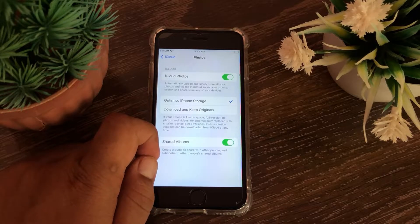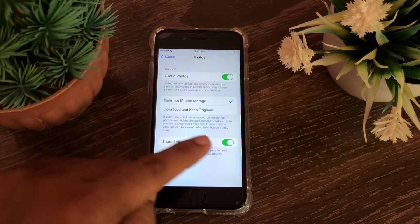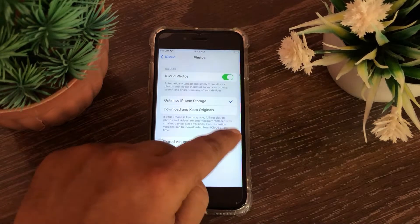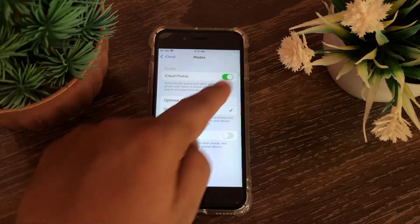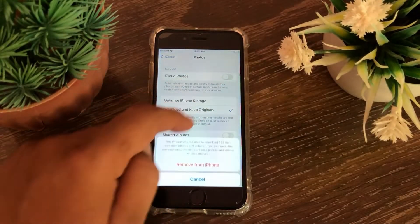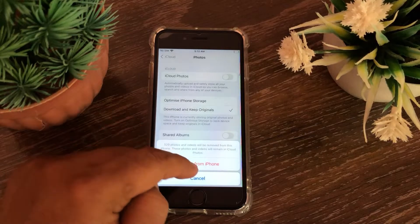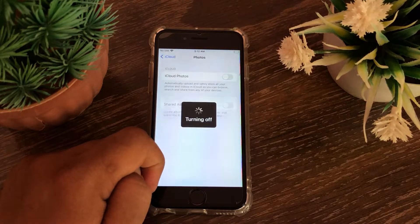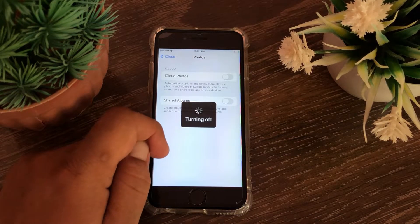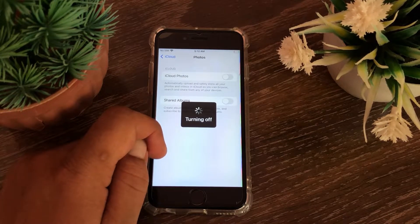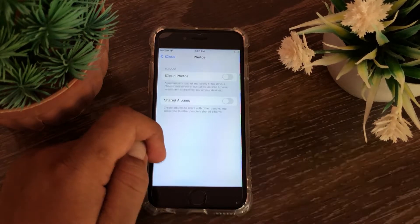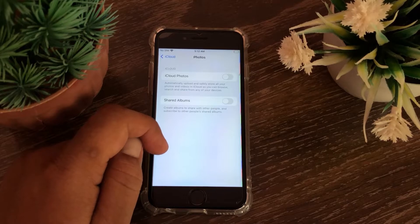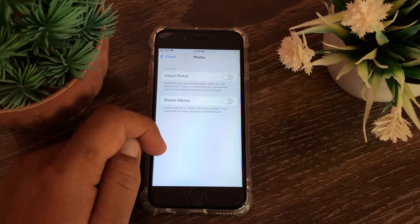Here switch off Shared Albums and iCloud Photos. Now wait for a while and switch them back on.